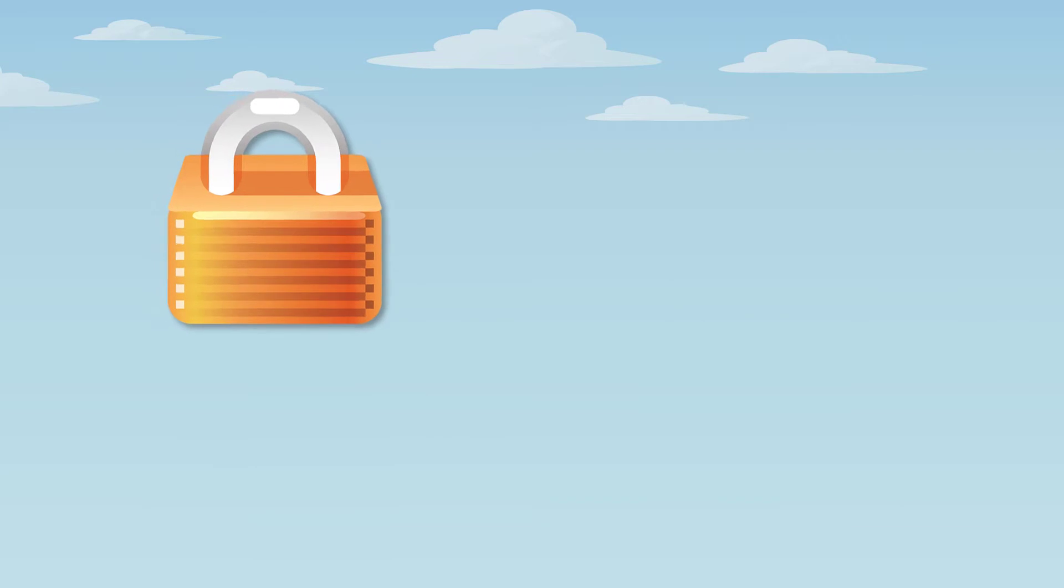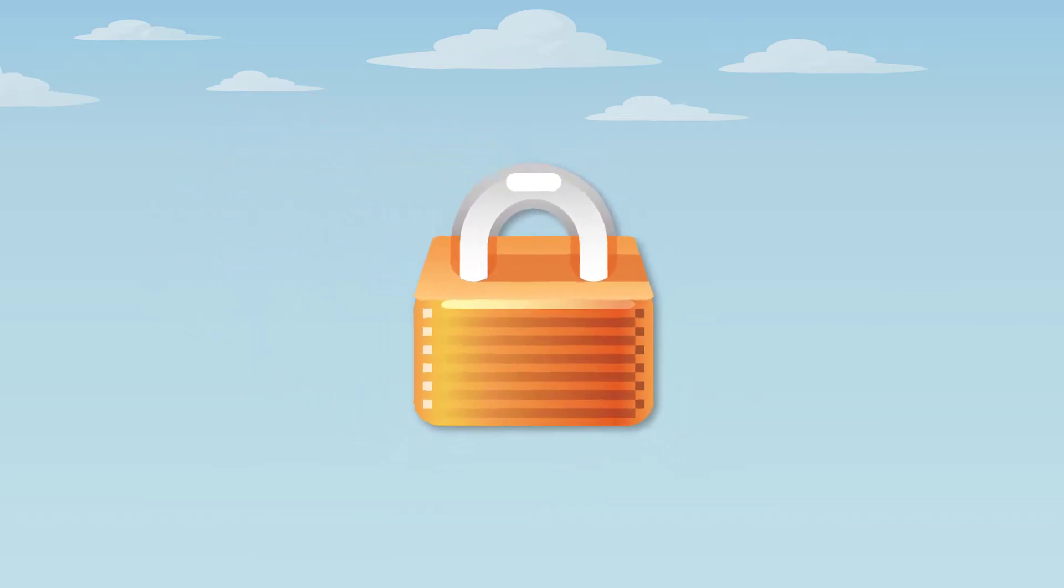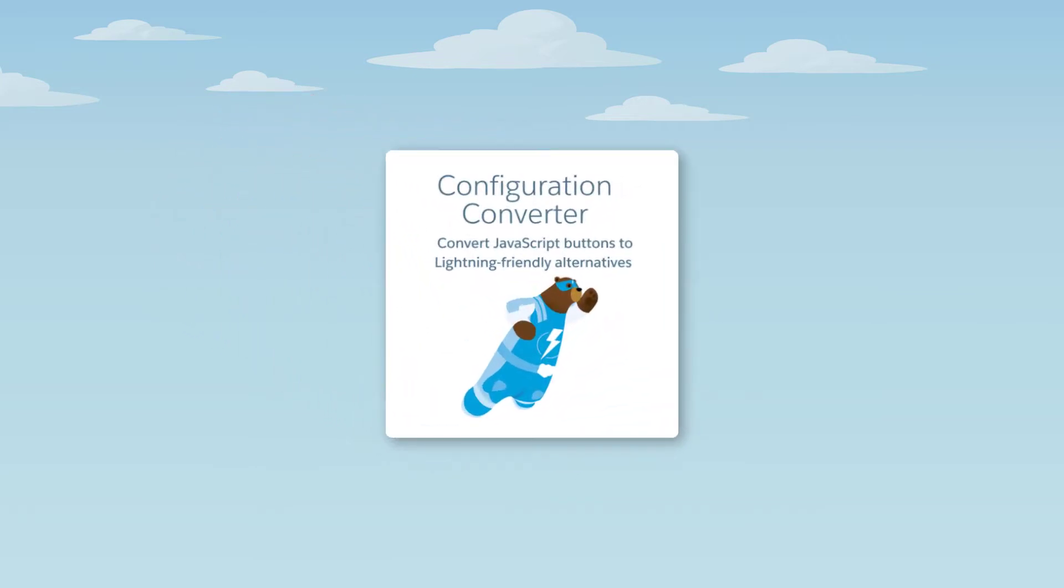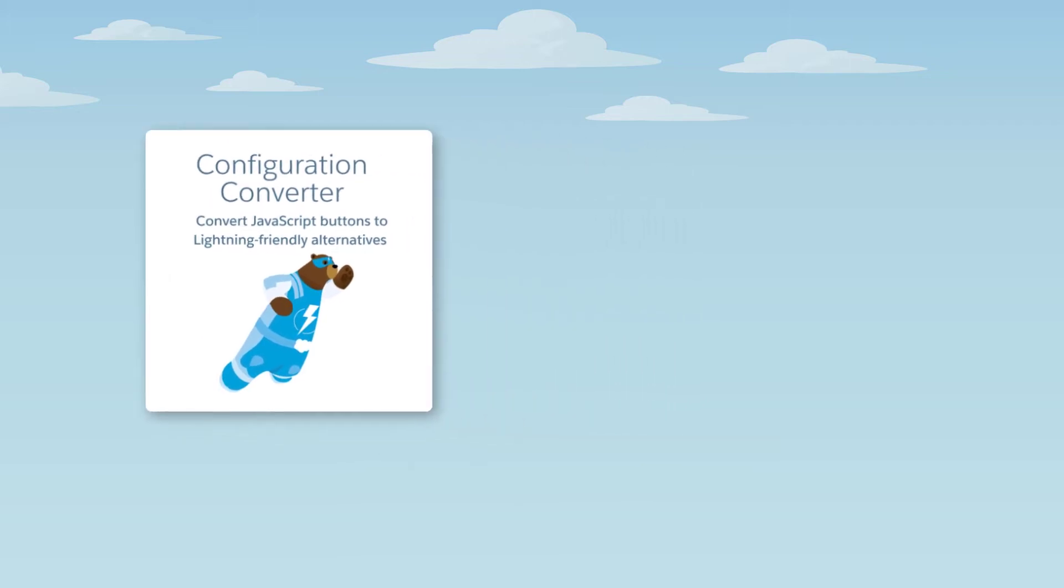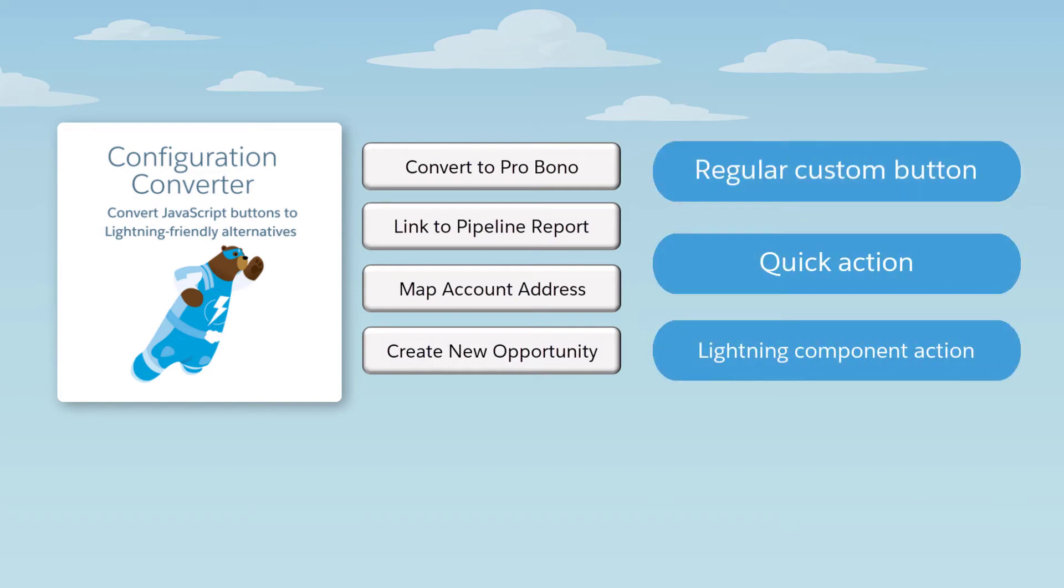But not to worry. We're here to help with the Lightning Experience Configuration Converter. Use this tool to quickly assess your org's JavaScript buttons and automatically create lightning-friendly alternatives.